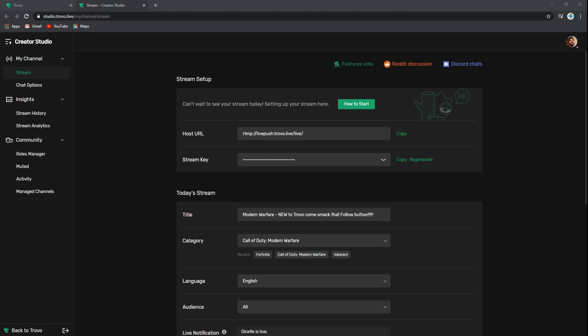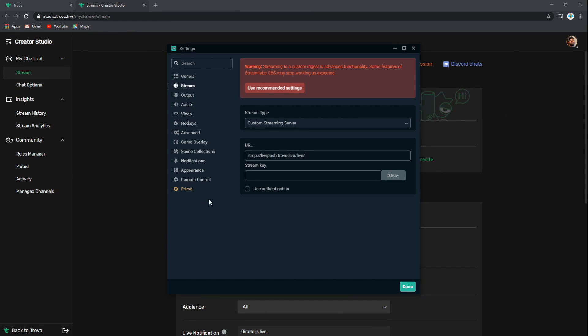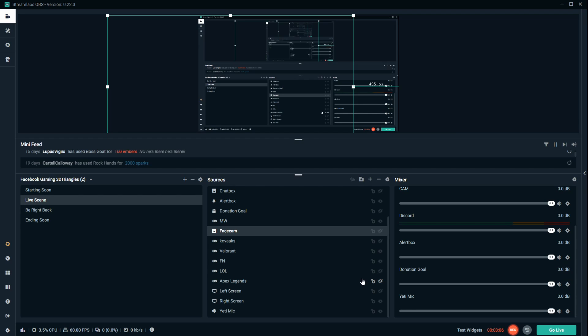So back to the settings on Streamlabs OBS, we're going to click on stream key and paste that stream key that we just copied. We're going to click done, and there you have it. Very simple, very easy. That's how you set up your Trovo account on your Streamlabs OBS.